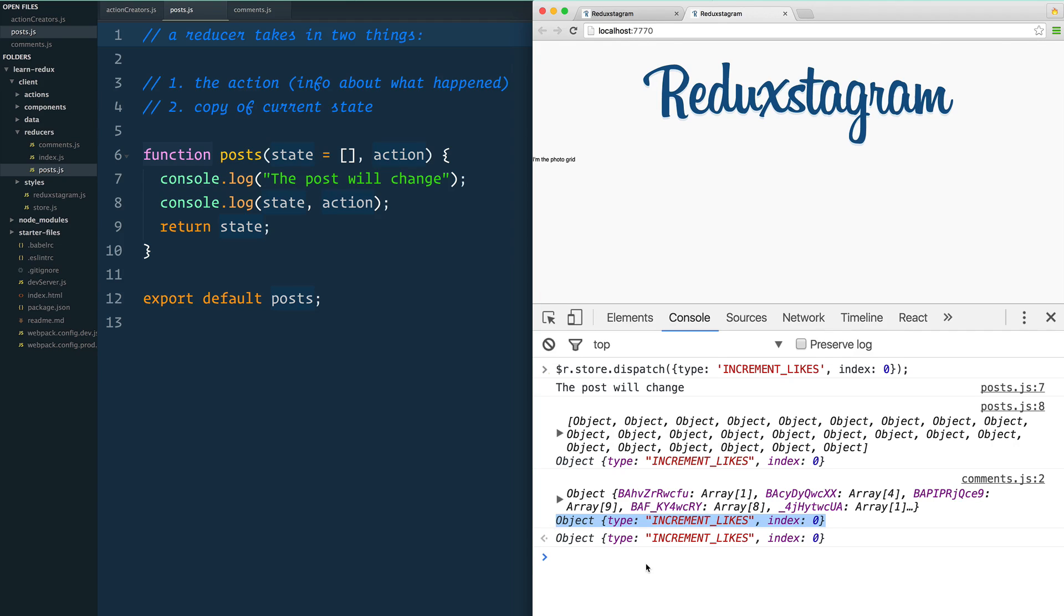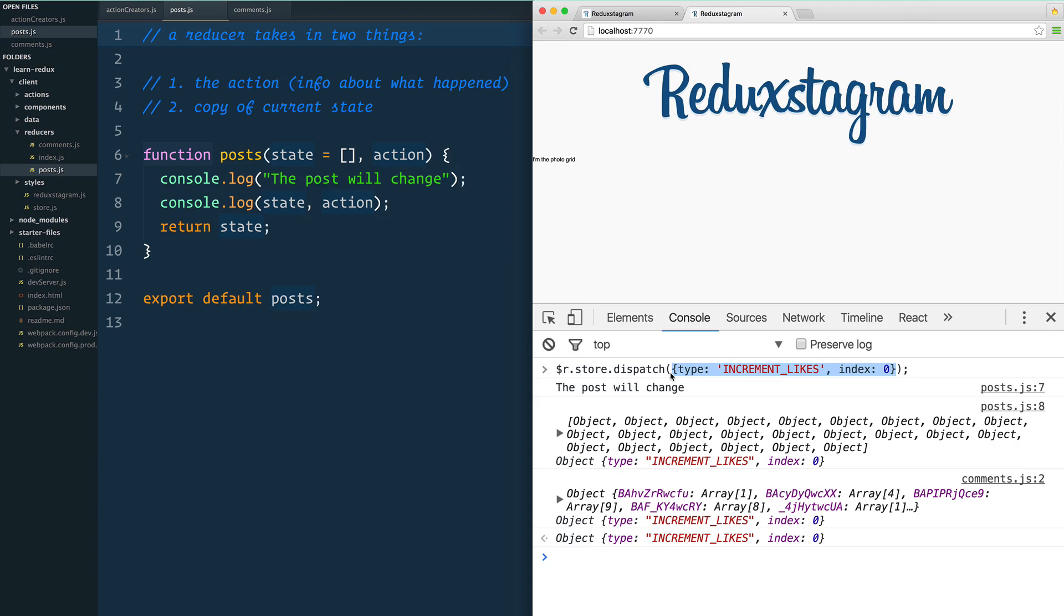So interesting. What happened here is that—and this is sort of foundational to Redux—every time that you run an action, or every time that you dispatch an action, every single reducer is going to run.